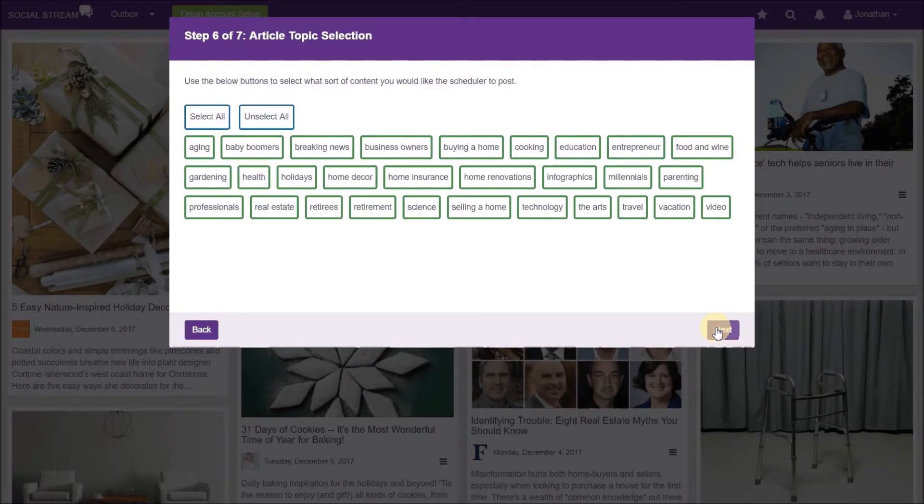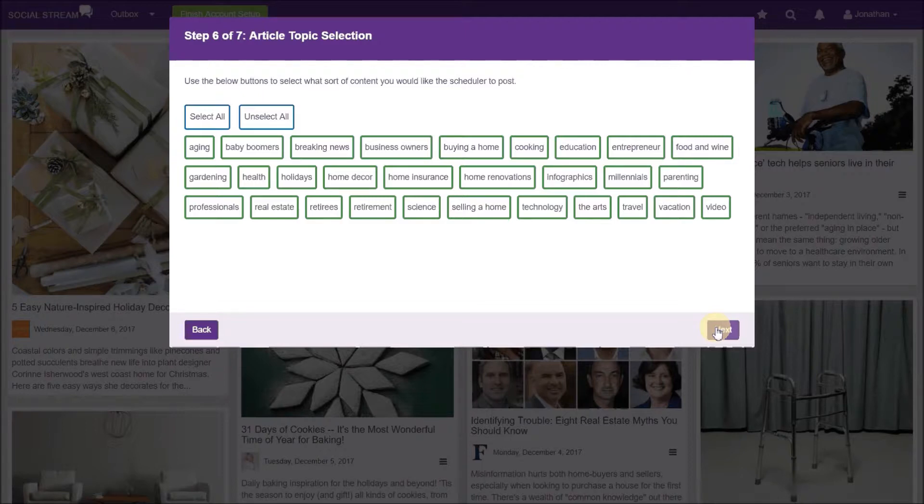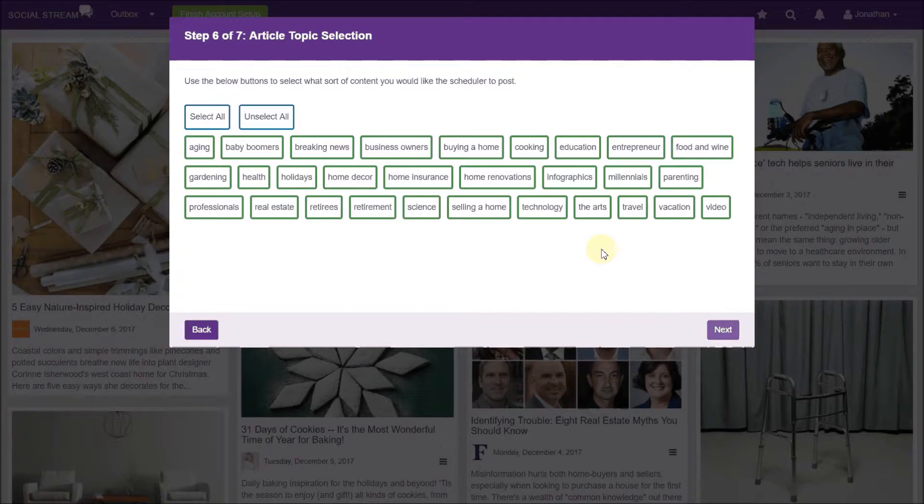Now select the topics you want to include. Each article is tagged with one or more topics. Articles will only be automatically posted if they include one or more of your selected topics. All topics are selected by default. Remember to include enough publications and topics so that the system has enough articles to choose from when automatically posting to your social sites.